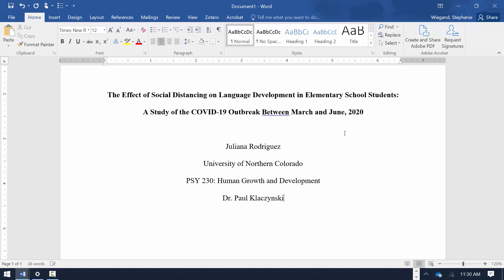Enter the name of the course instructor as it appears on the course syllabus. If there are two instructors, separate the names with the word AND. Hit the Enter key once.